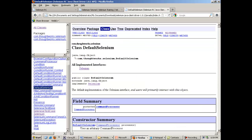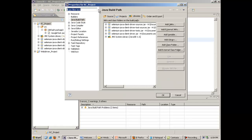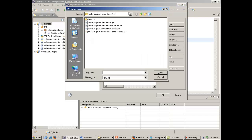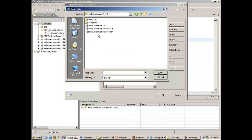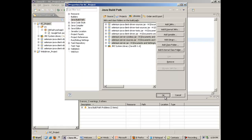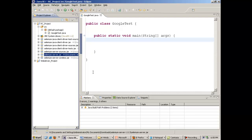Now I will open my Eclipse. This is my RC project. In this project I have included the four jar files. Apart from these four jar files you also have to include the jar files present in the Selenium Server folder — specifically the selenium-server.jar file, which is very important. Selenium RC comes with a server, and that server is in the selenium-server.jar file.